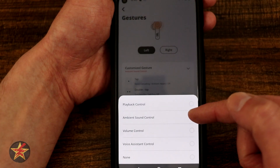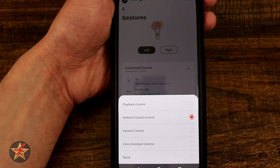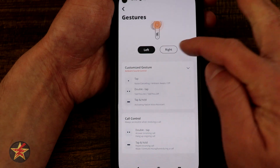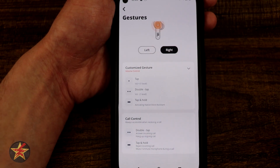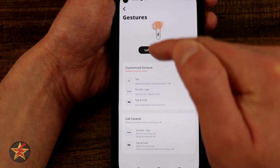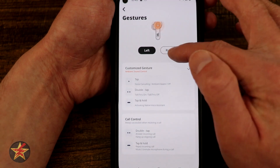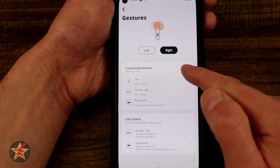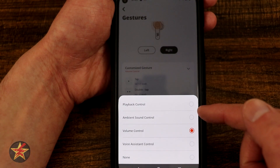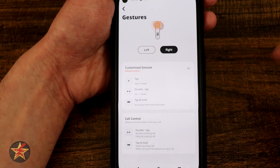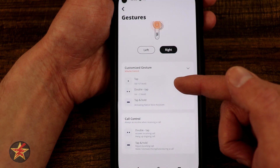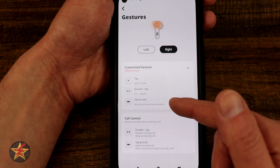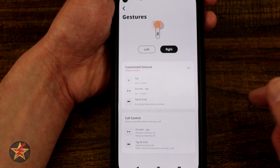Selecting the drop-down arrow will let you pick what you want that gesture to do. I do wish you could have something like ambient control on both the right and left, but as you can see, because the left is in control of ambient gestures, when I come over to the right I don't get that option — I get volume controls on the right. So I could do playback, but right now it's set up for volume: one tap to go up, double tap to lower, and tap and hold to activate the native voice assistant.